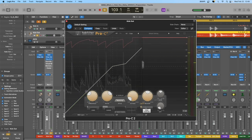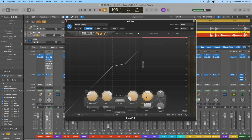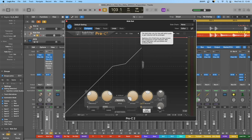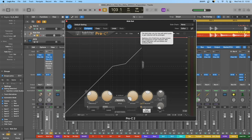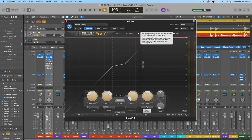The hold control sets the time for which peaks in gain reduction will be prolonged. Applying a bit of hold time can increase the transparency of gain reduction; with longer hold times, you can achieve nice pumping effects. The hold basically delays when the release time kicks in — once the compressor begins to reduce gain, it holds that for a set amount of time before the release triggers.